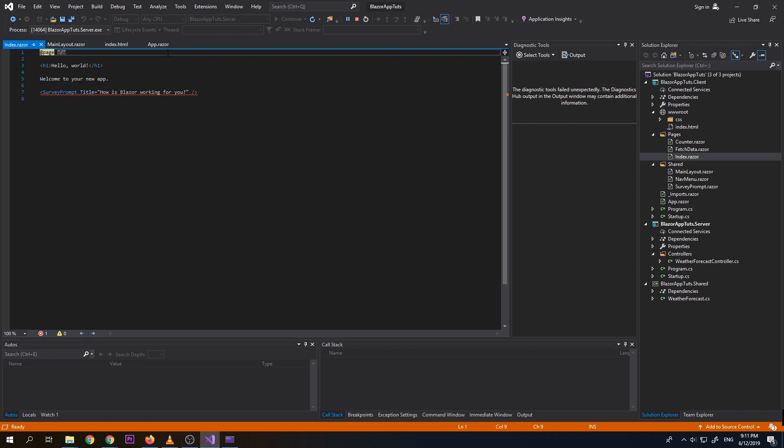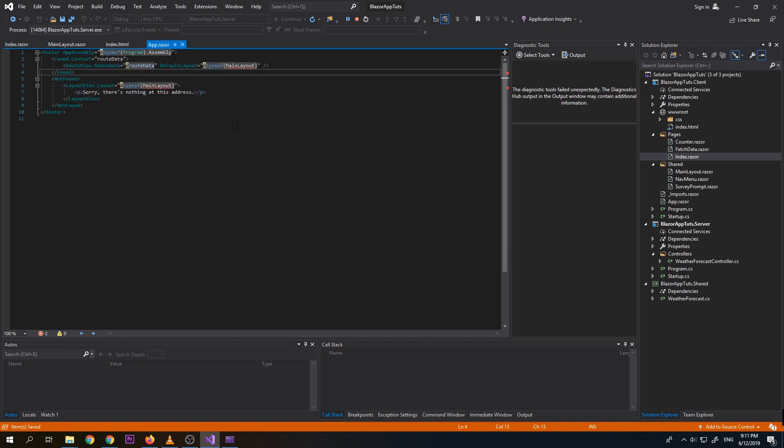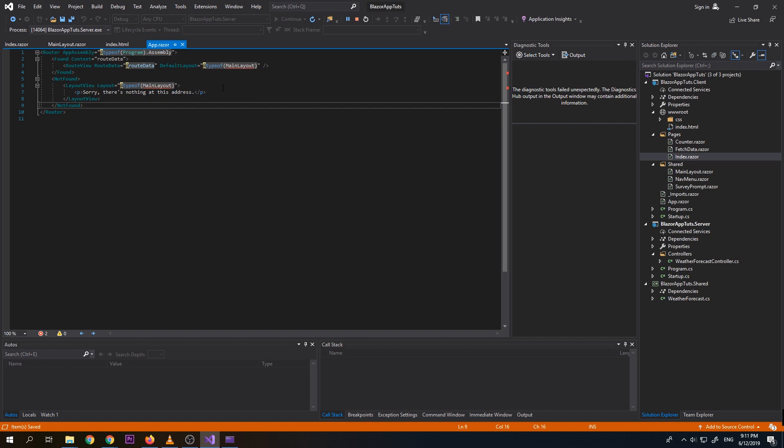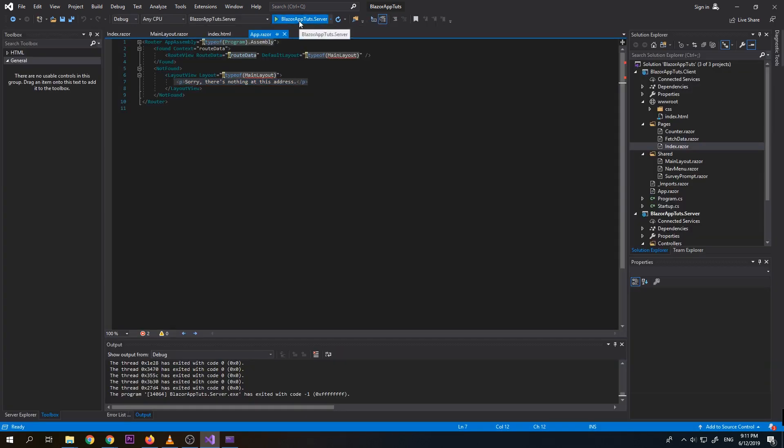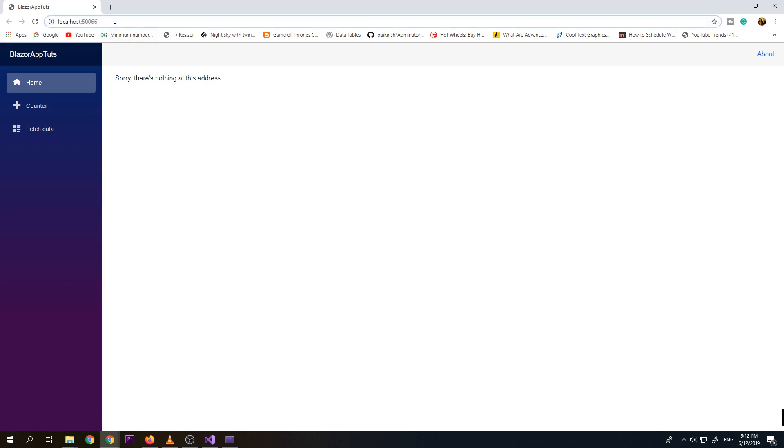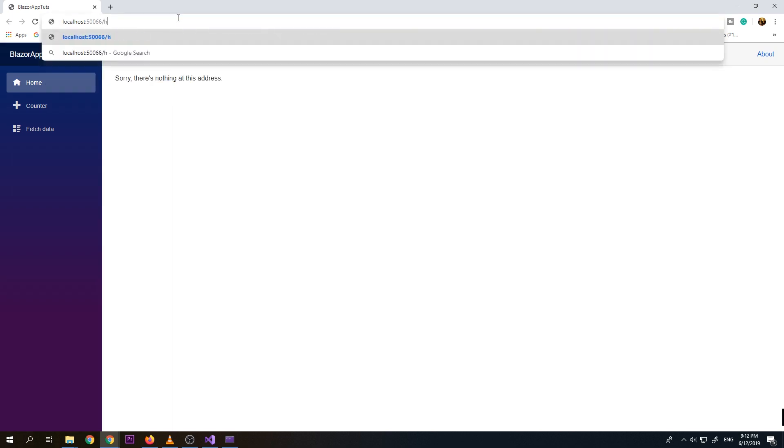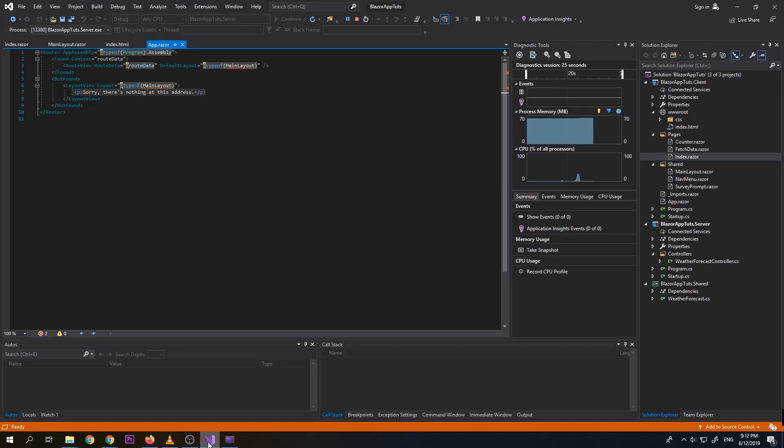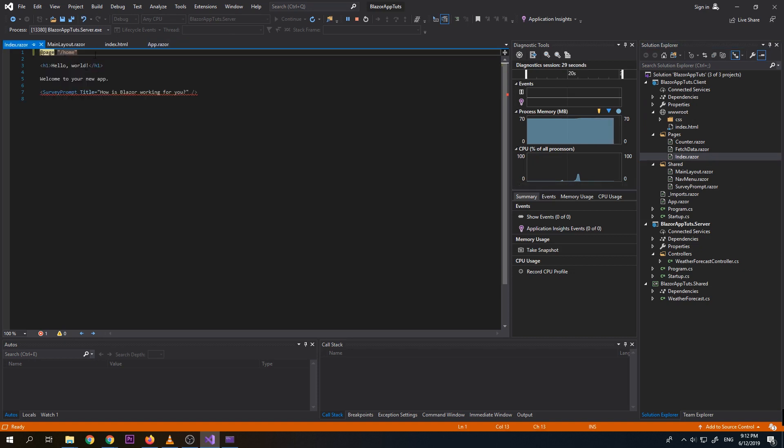So as you notice here on app raiser, so there is a not found. So meaning if the page is not found, so it will show this error or something with this HTML tag, which is sorry, there's nothing at this address. So let's try to show it. Let's run. So as you can see, it is not because since we don't have a home page or the localhost flash, it shows the story. There's nothing at this address. But if we type slash home, so it will display the index raiser, which is this one, because we put slash home on our page.